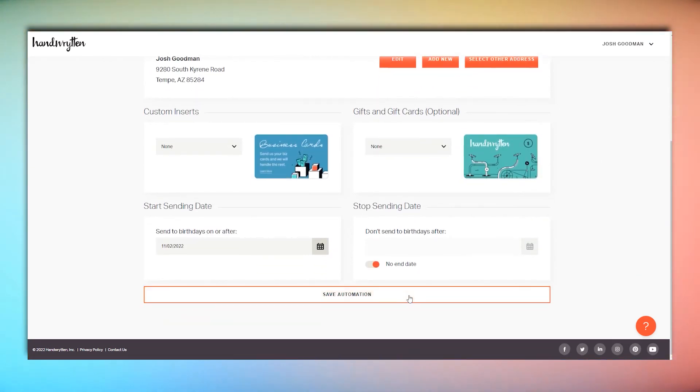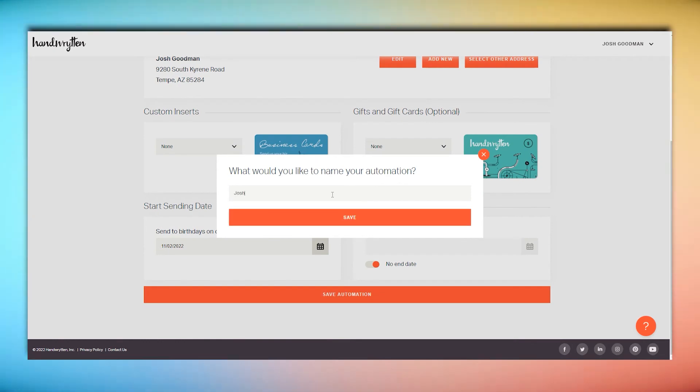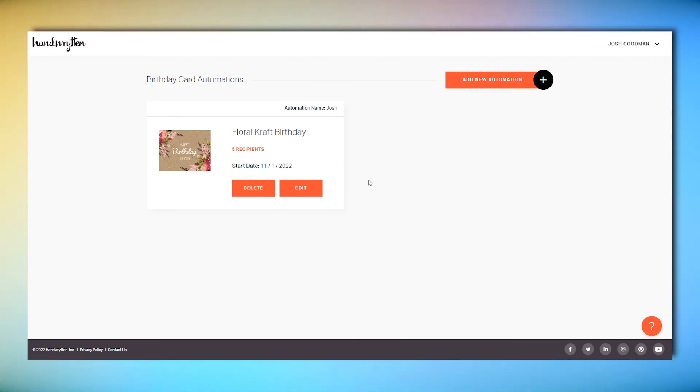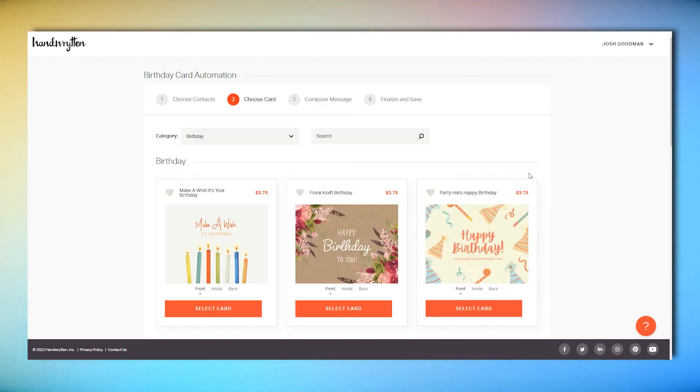When you're done, click Save Automation, and you'll be returned to the main Automations page. Here, you'll see all the high-level details of your new campaign.